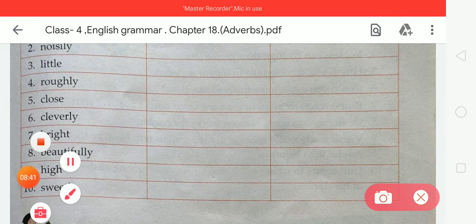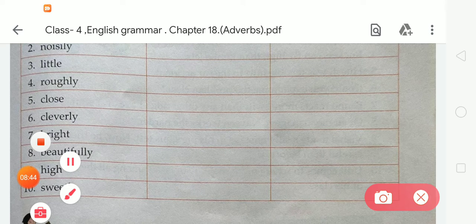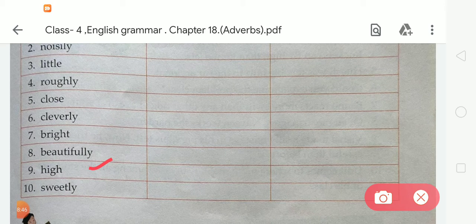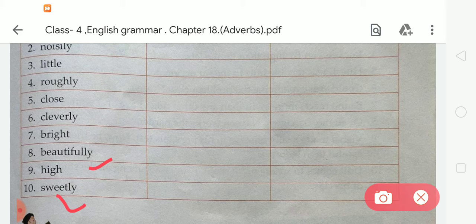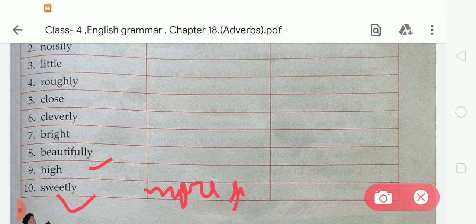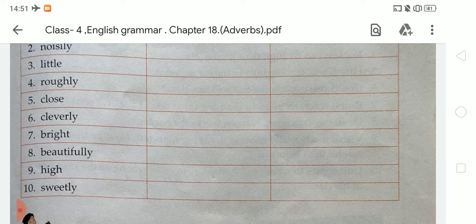The last word in the table, number ten, is 'sweetly,' which becomes 'more sweetly' in the comparative form and 'most sweetly' in the superlative form.